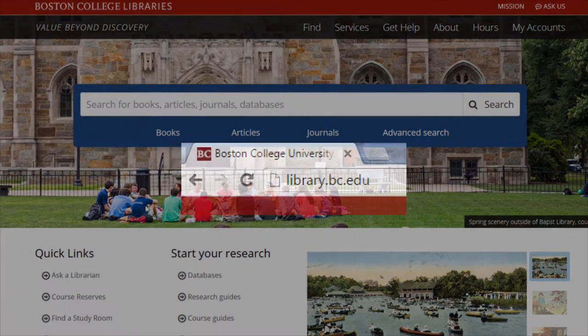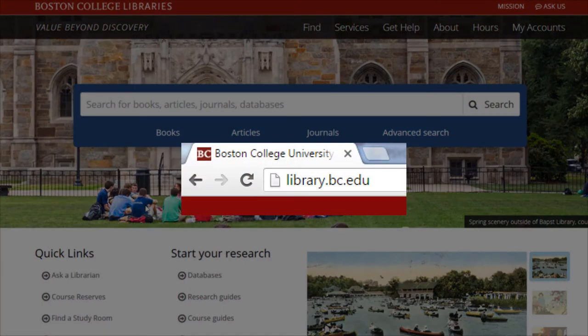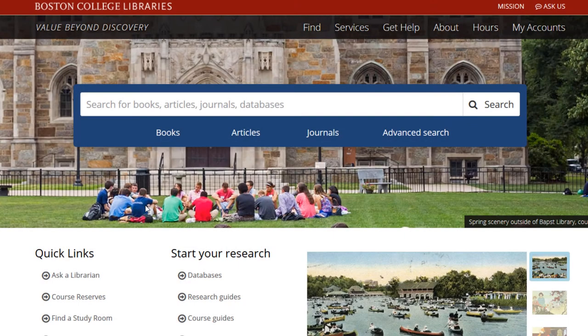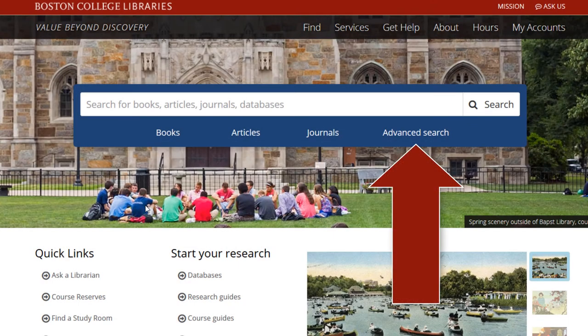We will start by going to library.bc.edu. Once on the library homepage, select the Advanced Search link near the main search box.